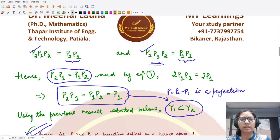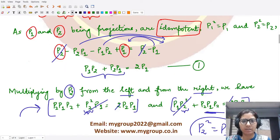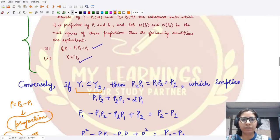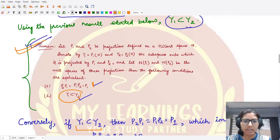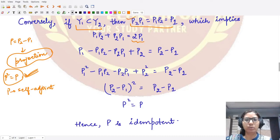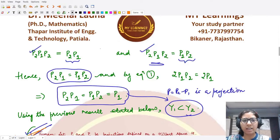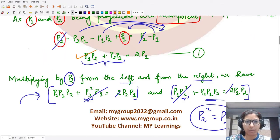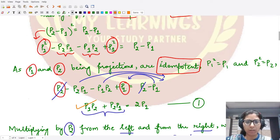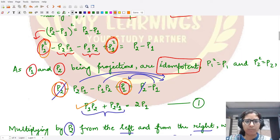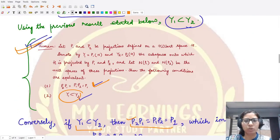To prove idempotency, we reverse the steps from above. We assume Y1 is contained in Y2, so by the earlier theorem, P2·P1 = P1·P2 = P1. This means P1·P2 + P2·P1 = 2·P1. We can write 2·P1 as P1 + P1 and add P2 + P2 to both sides.